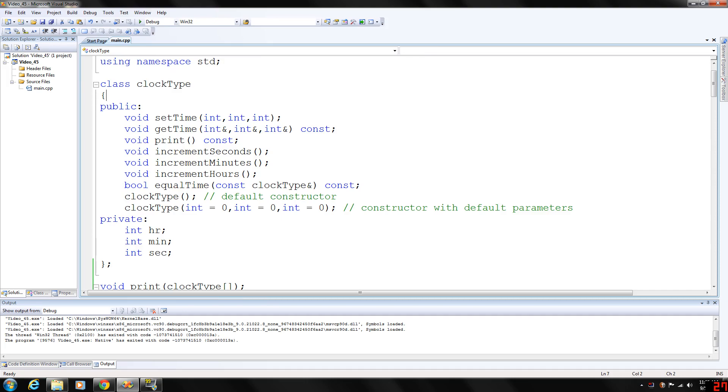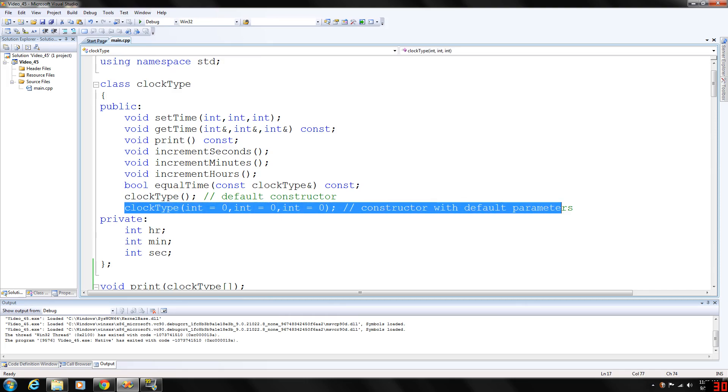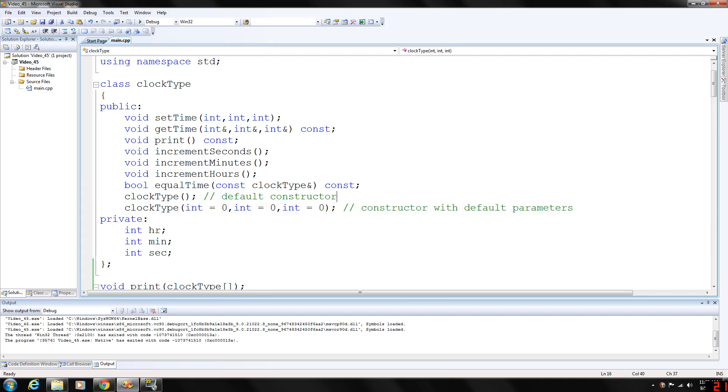The only thing we've changed is we've added the constructor with default parameters which again is zero for all three ints: hour, minutes, and seconds.